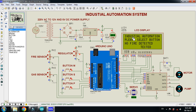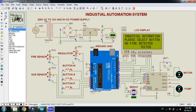Now just click Play and it will start working. You can see the LCD display showing 'Industrial Automation', then 'Please Select the Button', and also 'No Fire Detected, No Gas Detected'. This means select any one of the three buttons.